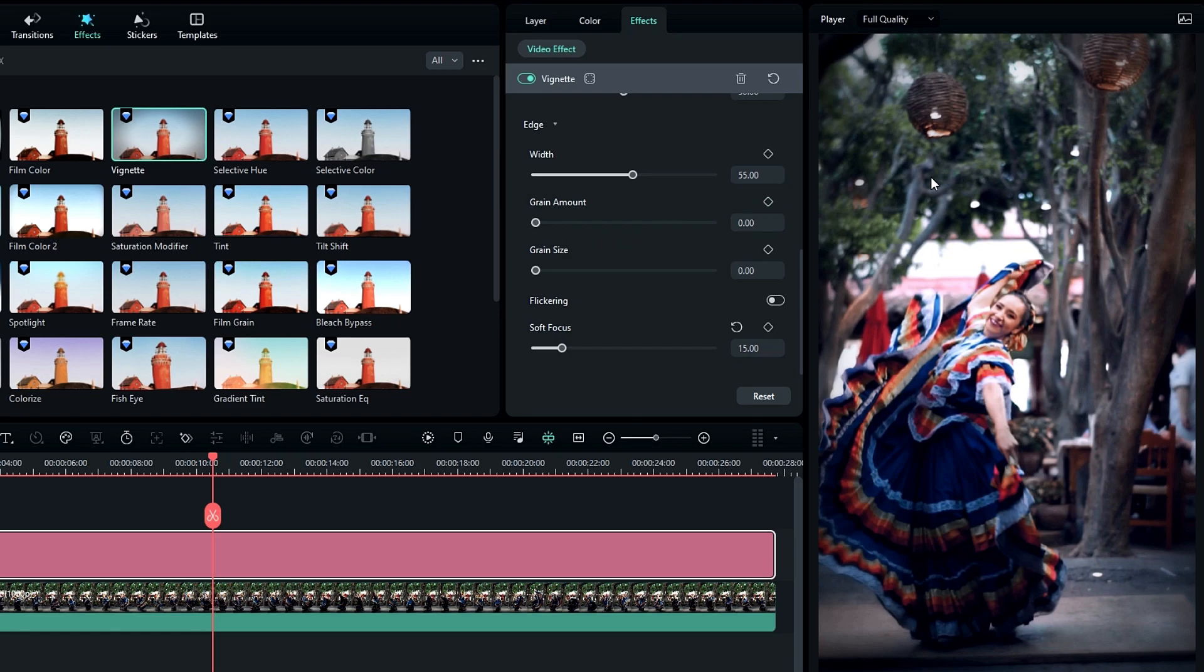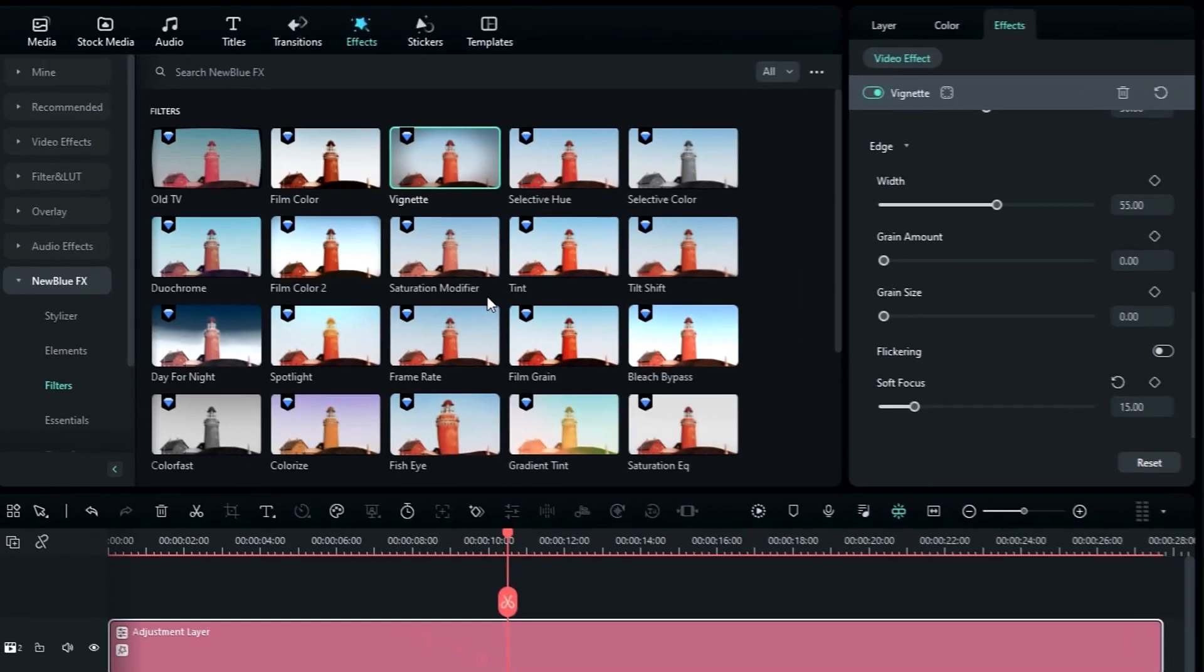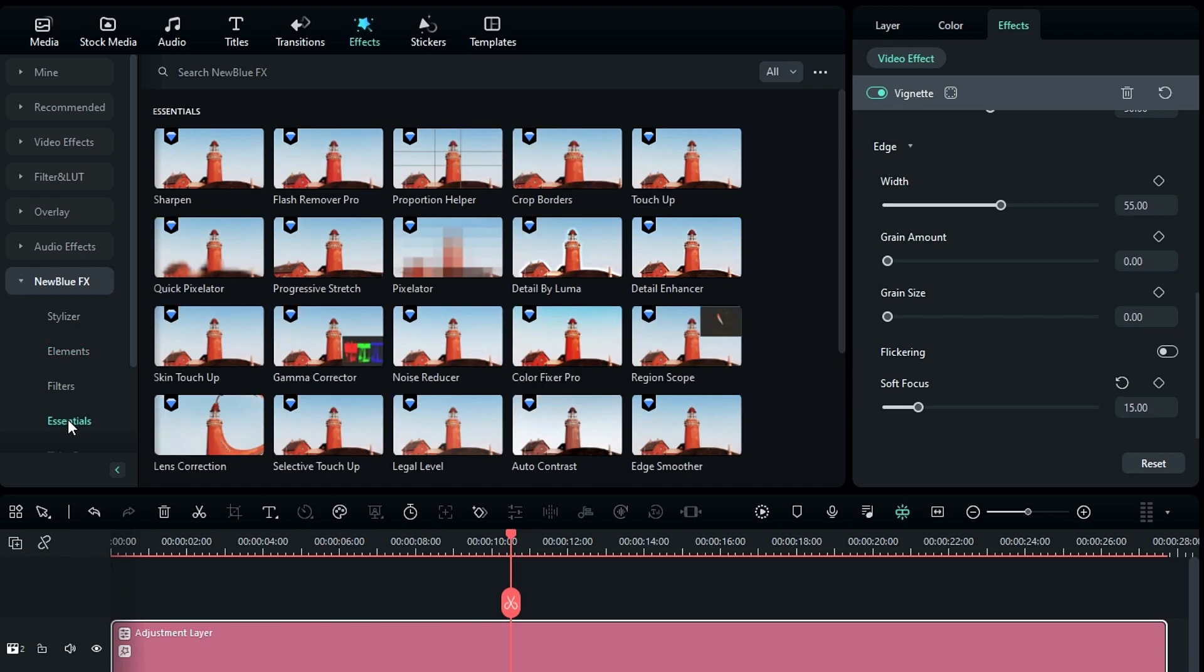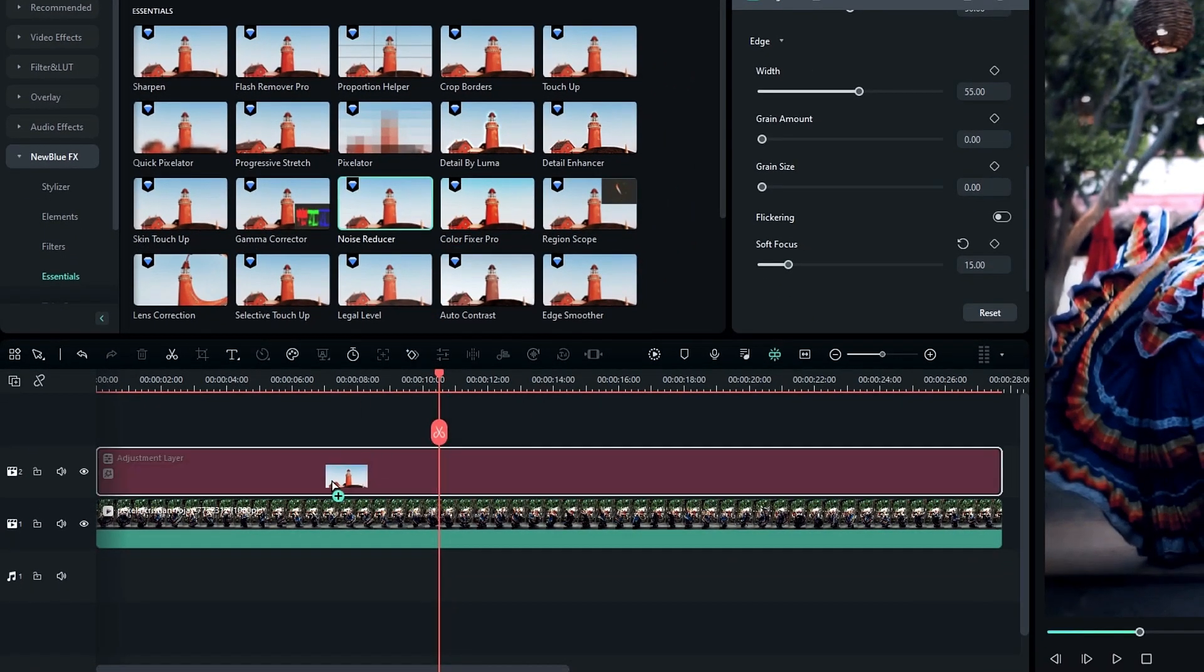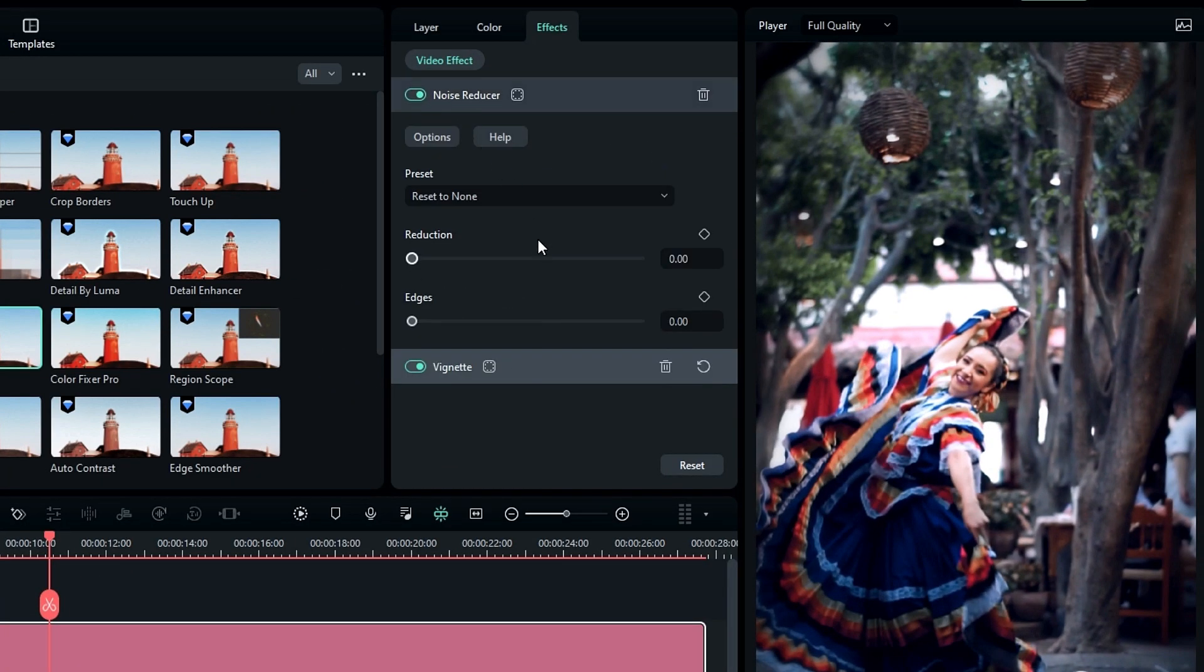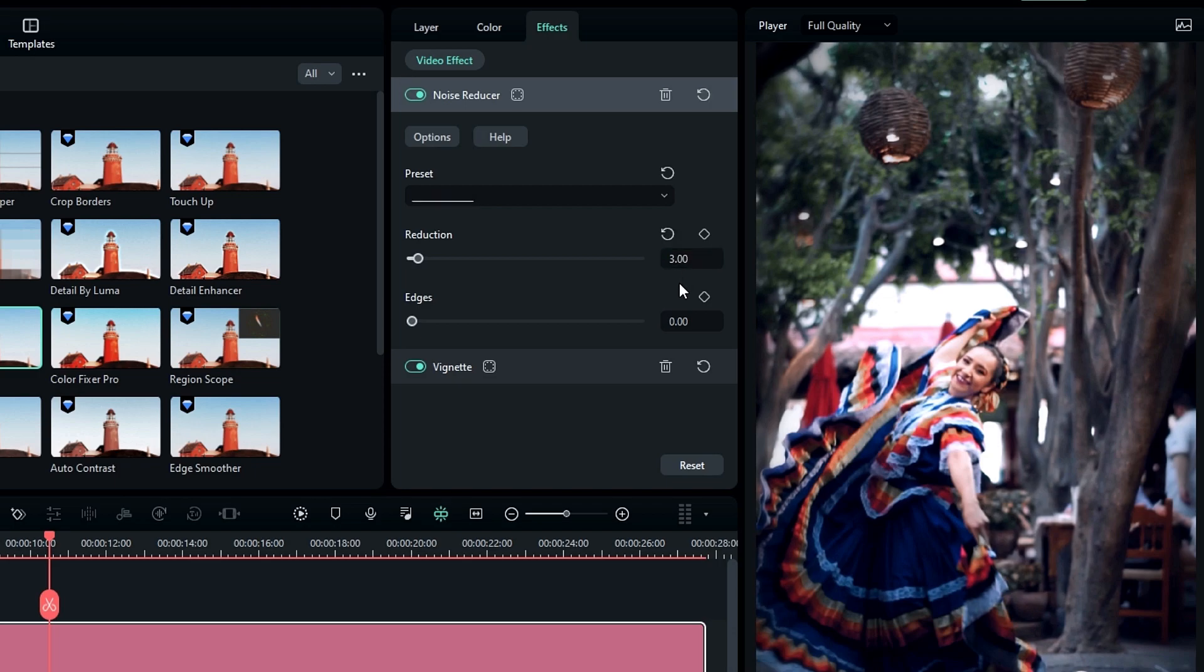So go to NewBlueFX and select essential, then select the noise reducer. Add it to this adjustment layer, then go to the effect settings and change reduce value to 3 and the edge value to 1.